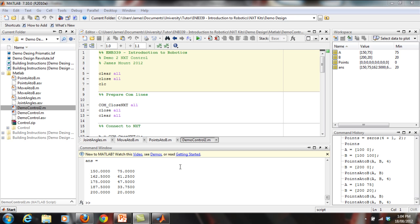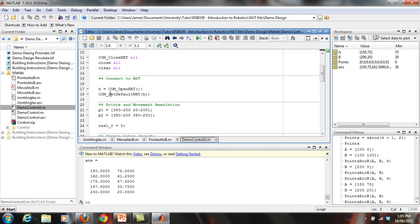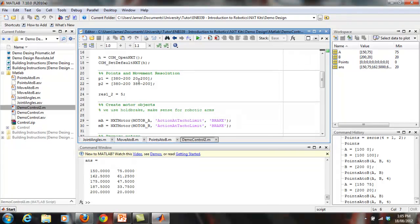The last thing in the control code is the actual script file itself. We've looked at the three functions: join_angles, move_A_to_B, and points_A_to_B. Now you need to know how this all comes together. The initial stuff at the top can all just be left the same — you don't need to touch those first lines.